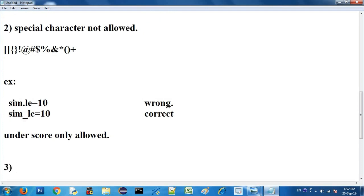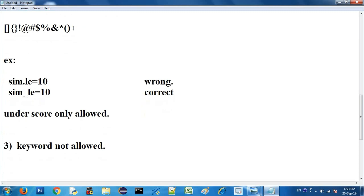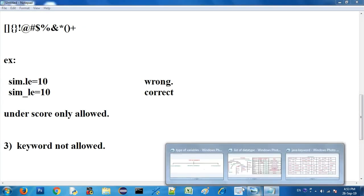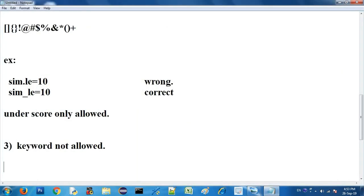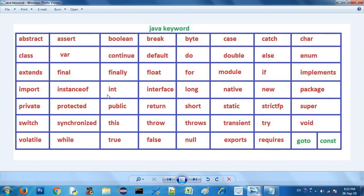The third rule is that keywords are not allowed as variable names. In Java there are 55 keywords, and those keywords cannot be used as variable names. Keywords like 'goto' and constants are Java reserved words. You cannot use a Java keyword as a variable name.